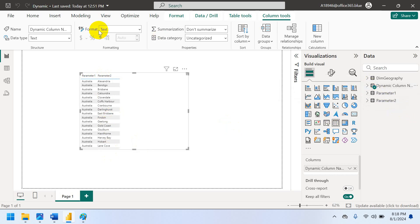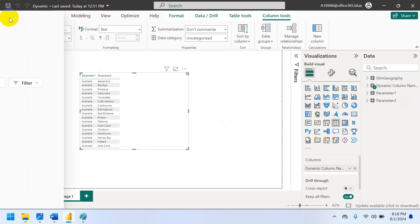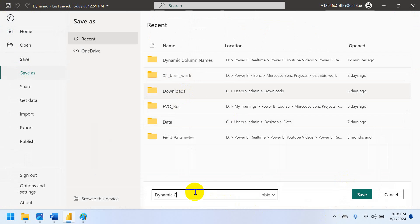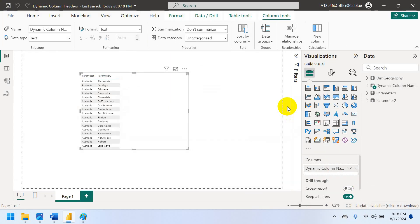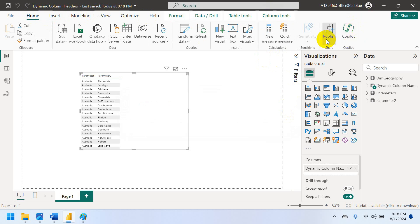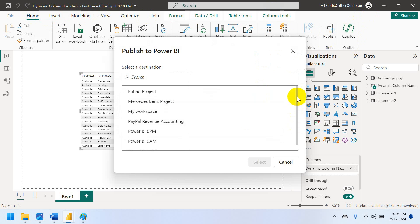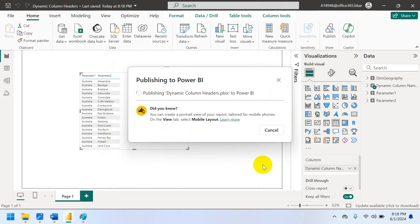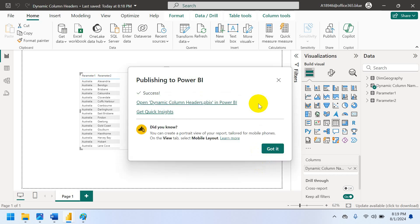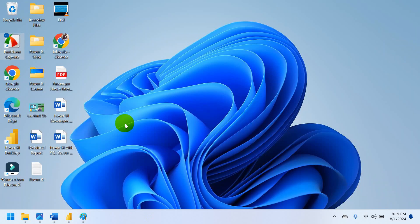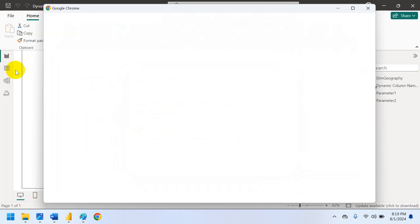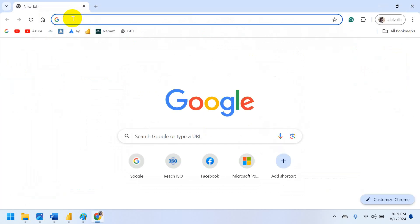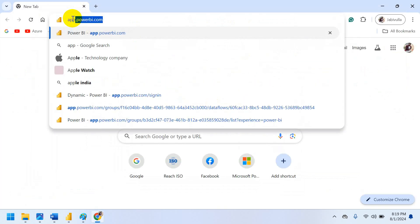Now, let me save as. Can save somewhere wherever you want. I will rename as dynamic column headers. Just save it. And you can publish. After publish we can pass the parameters in the Power BI. I will publish. Power BI name. Just select the workspace and publish.